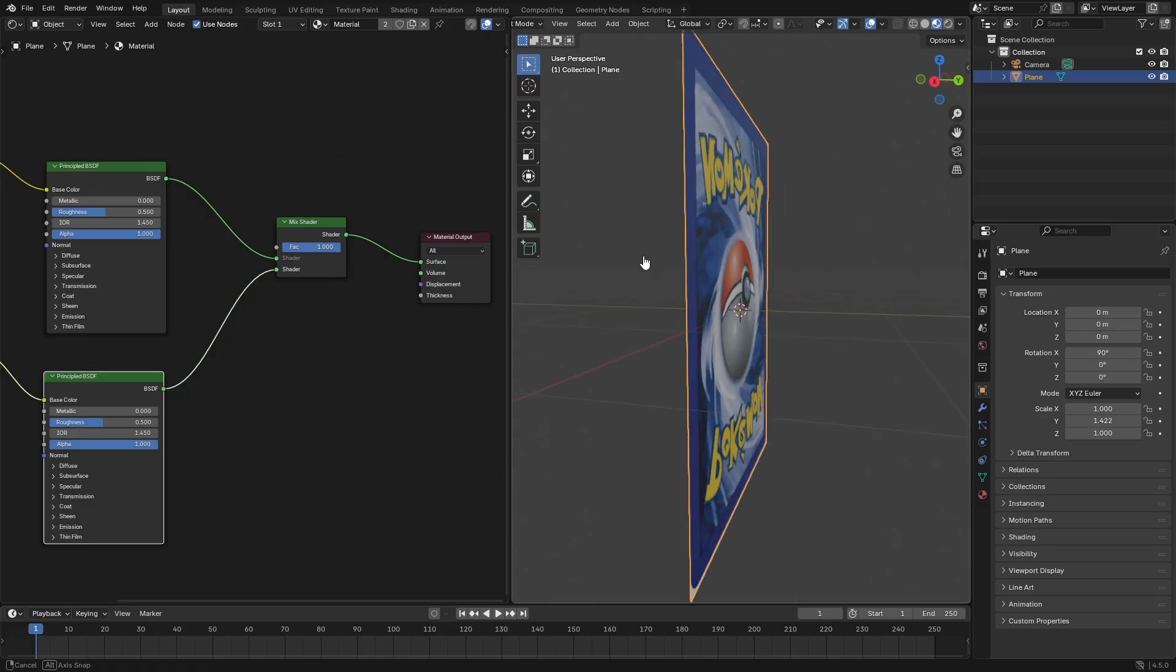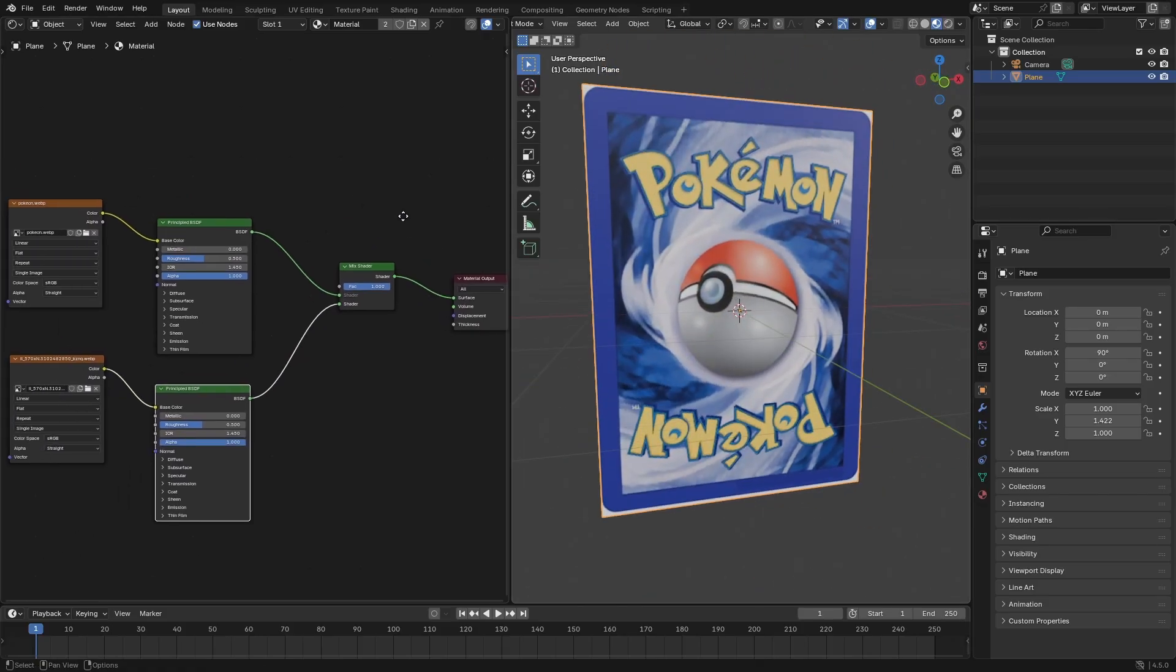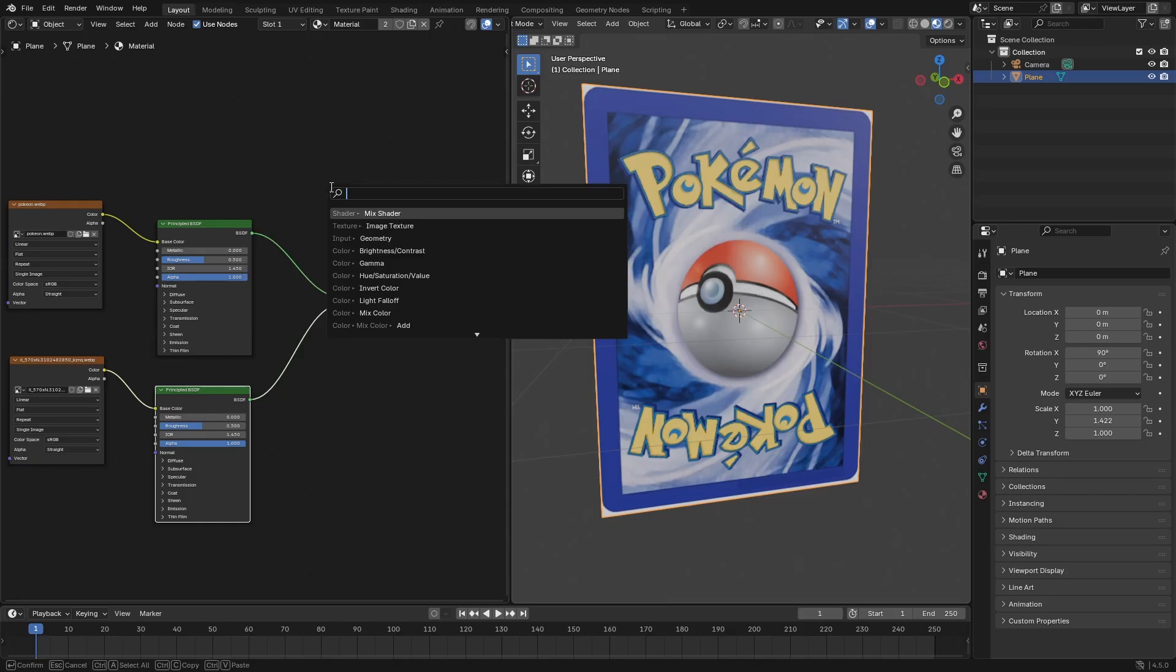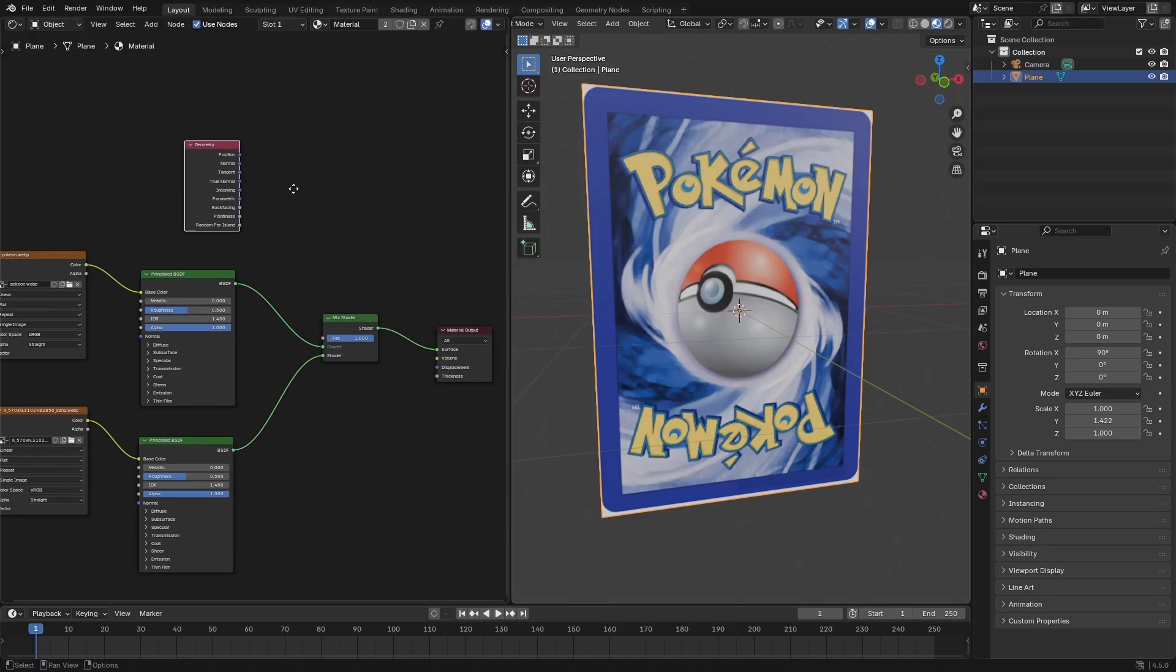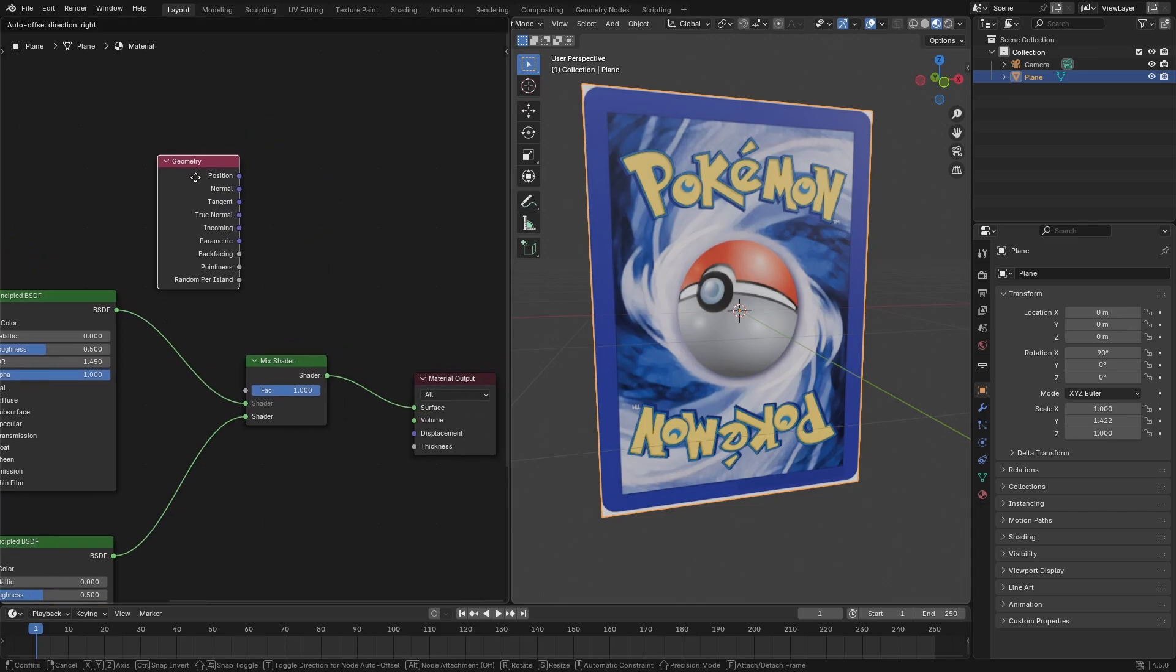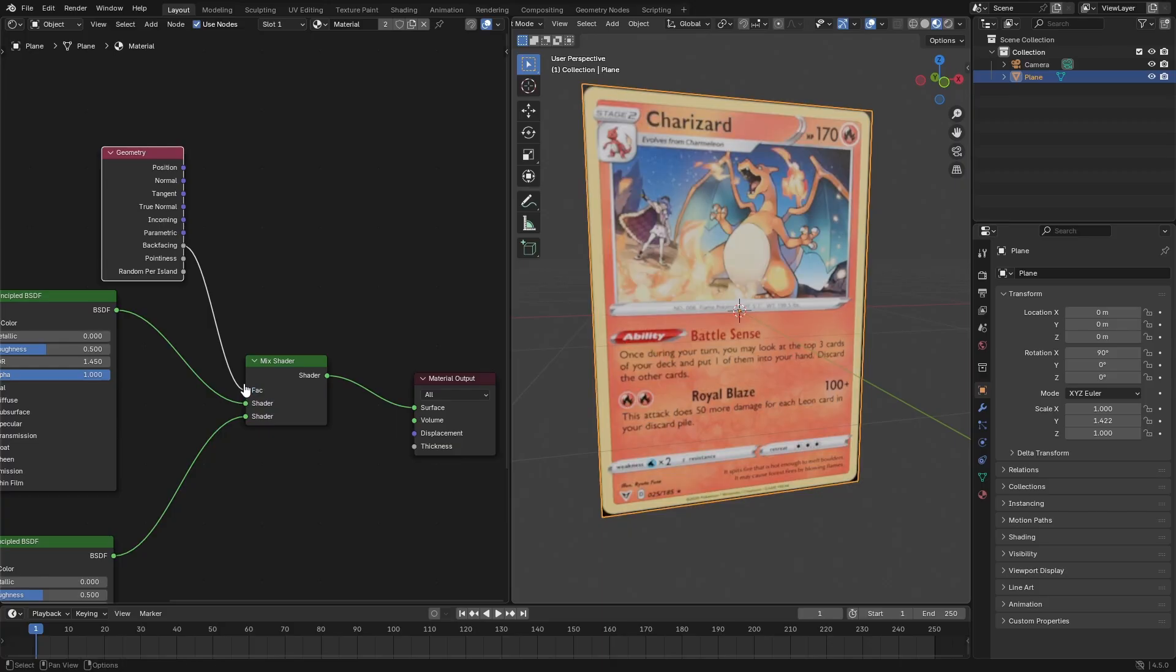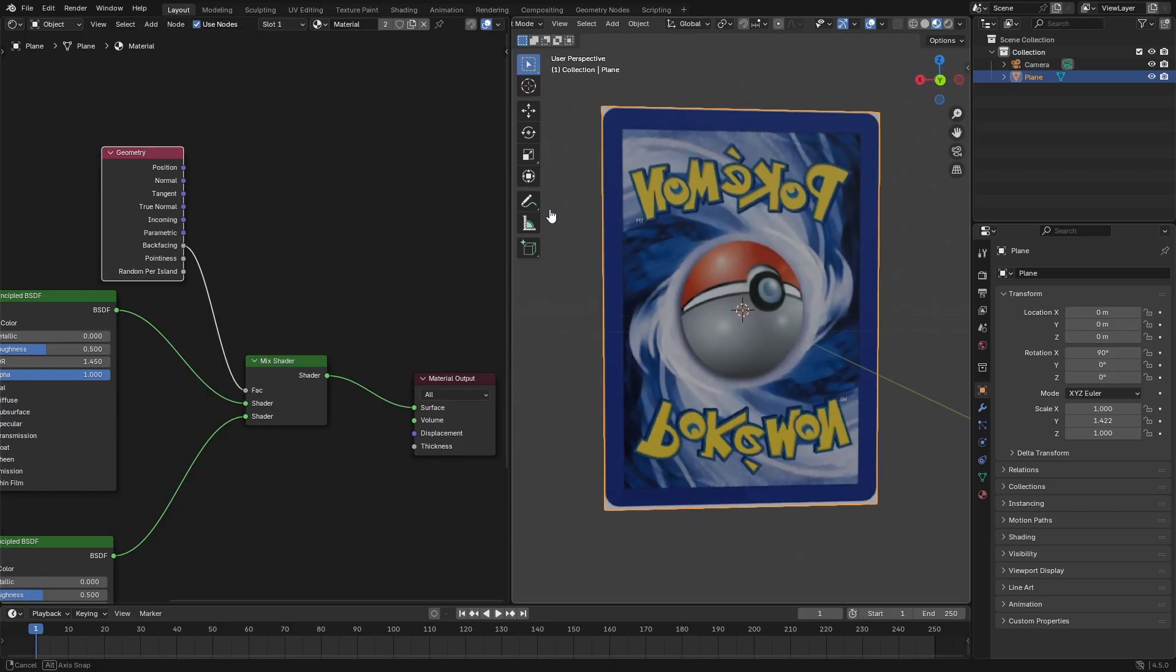So the way to fix that is we go ahead and turn the factor all the way up to one. And you're like, wait, it's all the same thing now. Well, don't worry, you sneaky little snake, we're gonna go ahead and hit shift A and search for a geometry node. And now this is the last node, I promise. You're gonna grab that and put that right there. Now we're gonna grab the back facing bit and plug that into the factor. And now you can see magically the front of the card is the front of the card, and the back of the card is the back of the card. What a great discovery by us right here live on air.